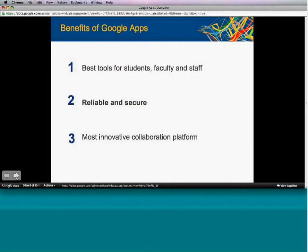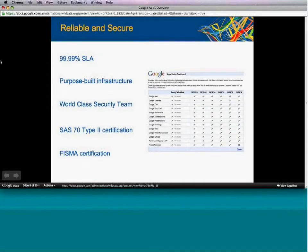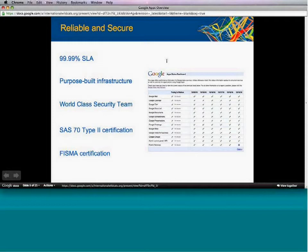Now let's talk about reliability and security. We guarantee a 99.9% uptime SLA for your Google Apps for Education, meaning your email, calendar, docs, and sites should never be down. We have a Google Apps dashboard, and there's a site you can visit to see the status of all different applications every day so that if there are any issues, you'll be sure to know.